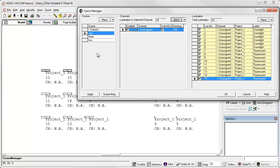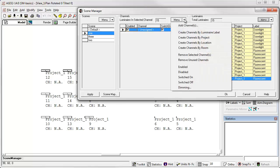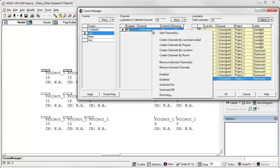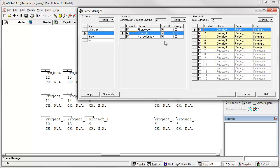Now that we have scenes, let's check out the different ways we can create channels. From the channel menu, we have a few shortcuts. We can create channels by luminaire label. These are also available from a right click. In our particular project at the moment, we have two luminaire types: label down light and label fluorescent. Creating channels by label is simple and often very effective as you may want to assign, switch, or dim all luminaires of the same label in a scene.